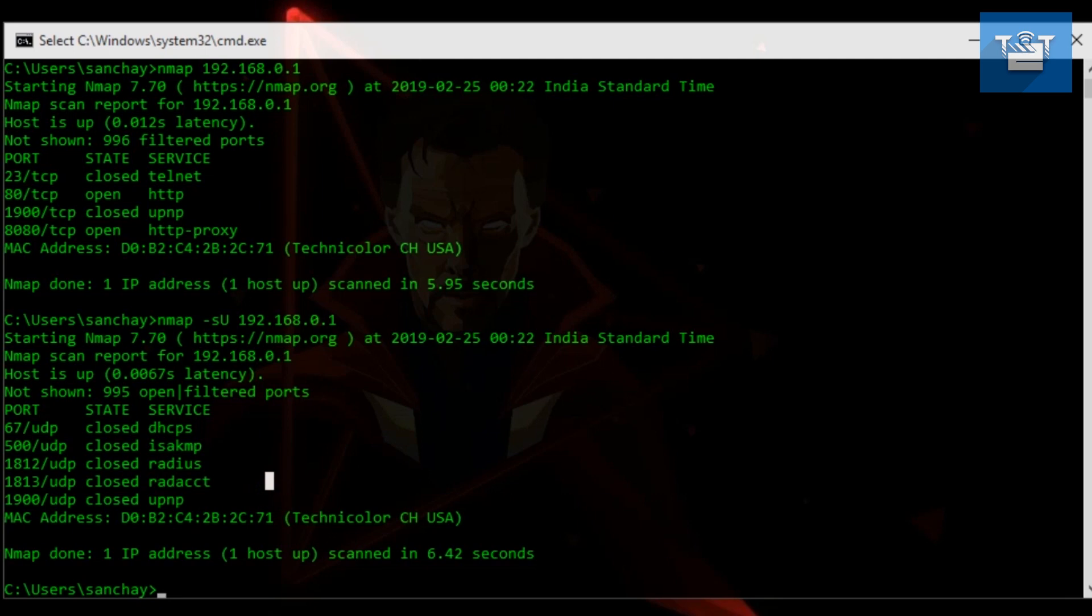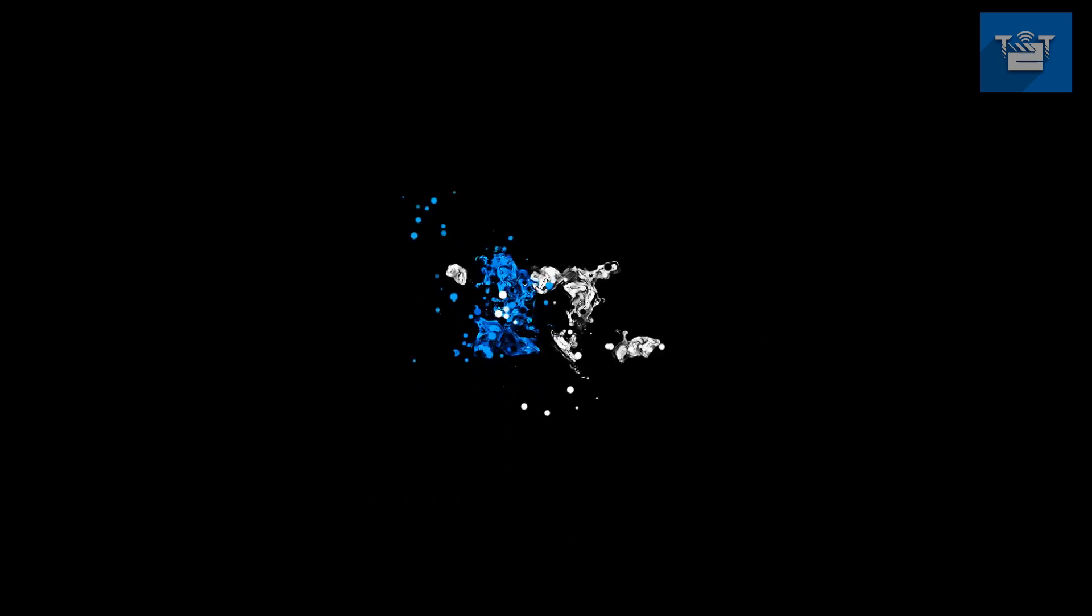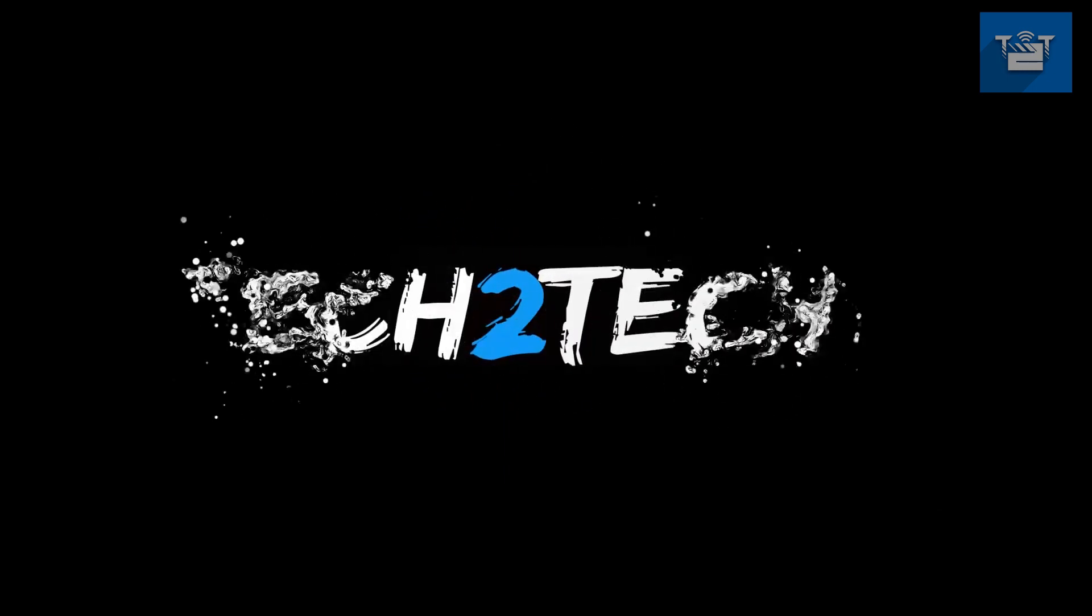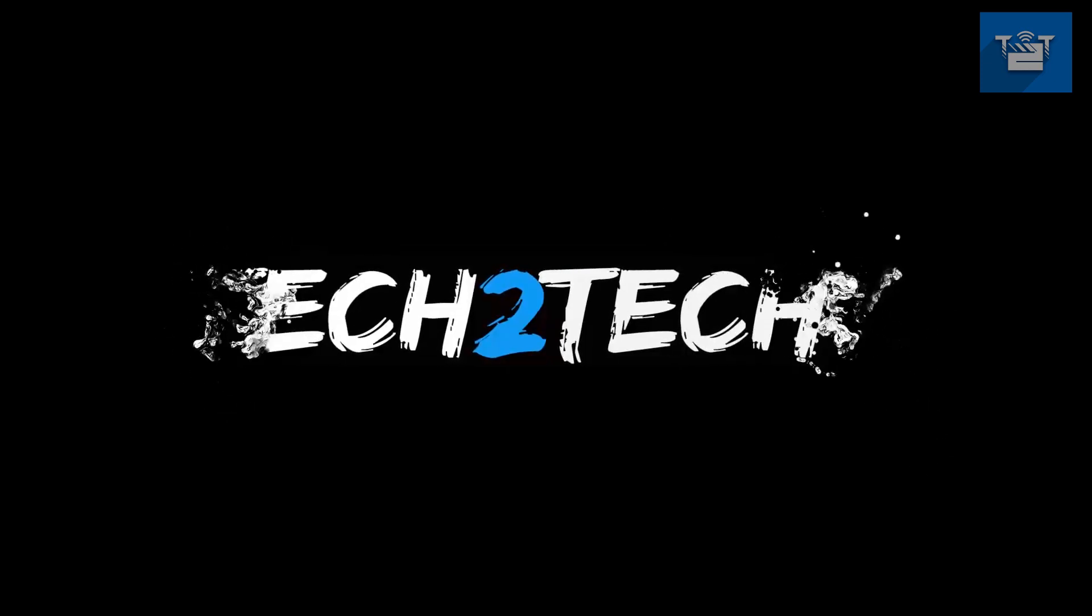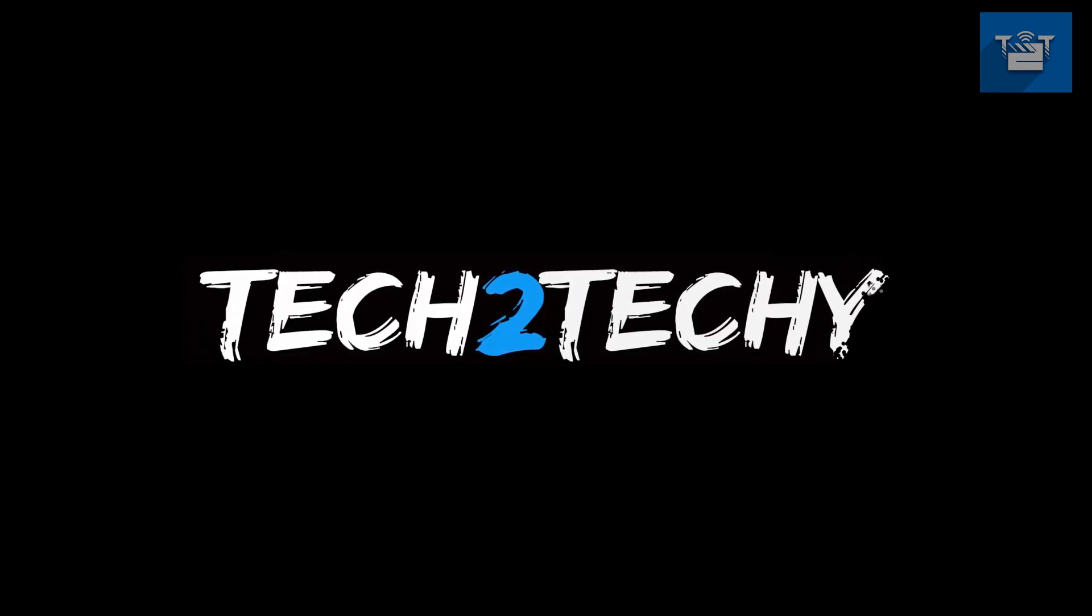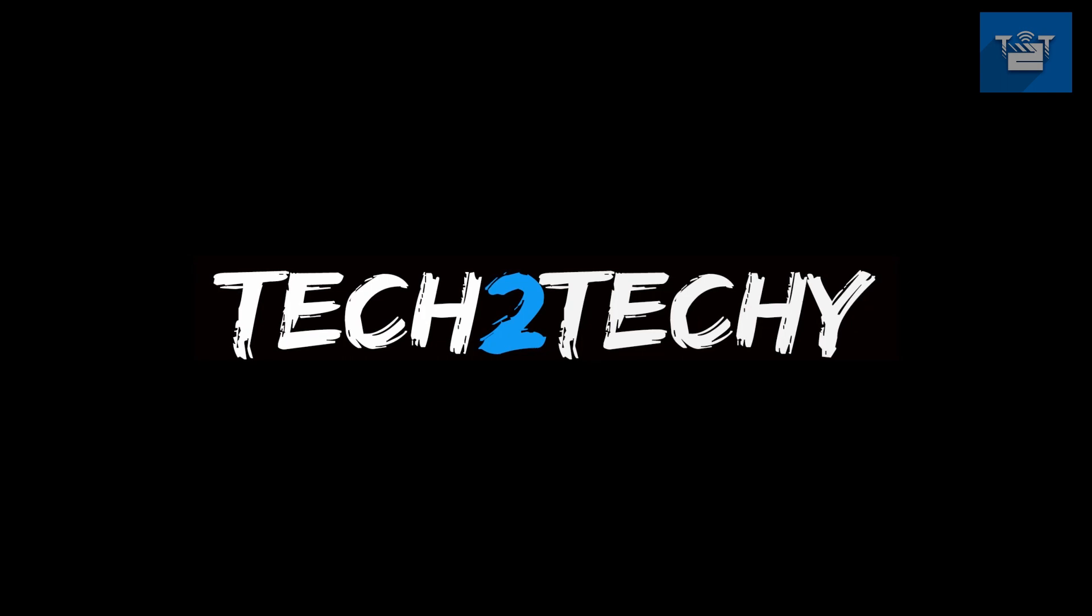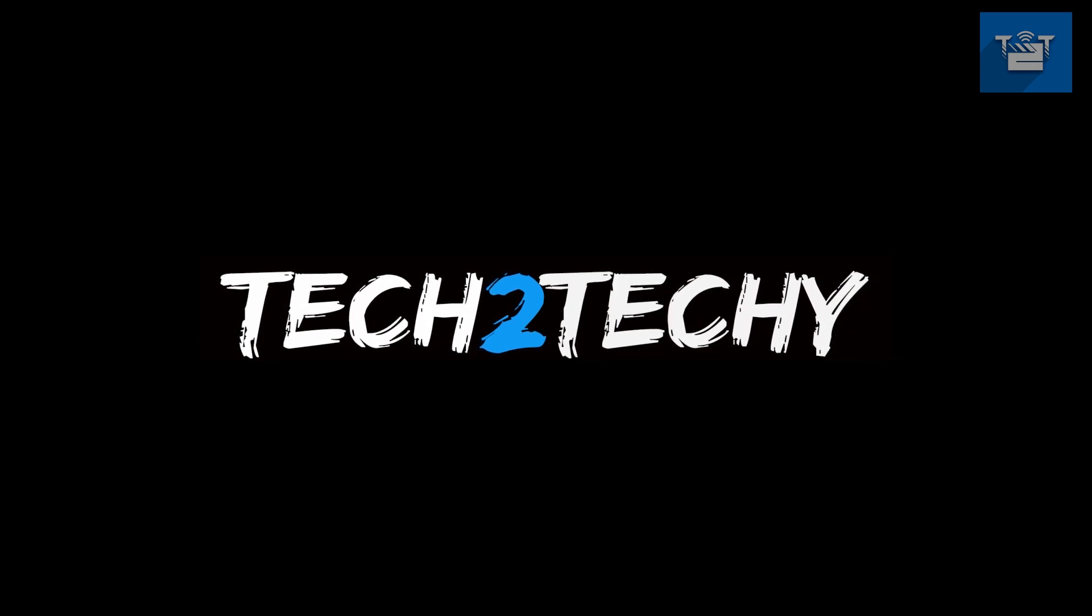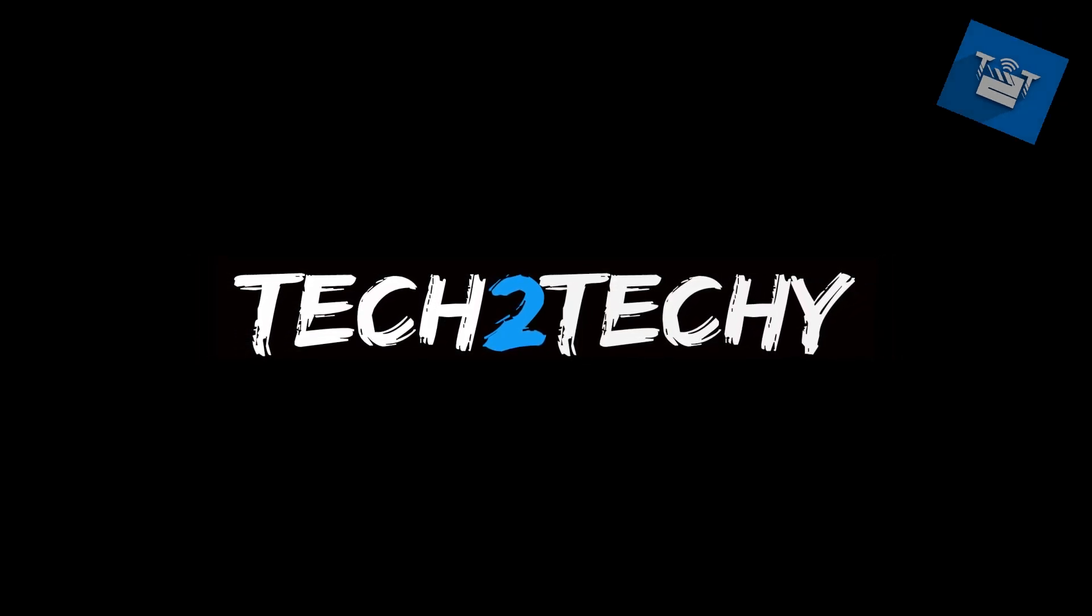So this is just an intro on Nmap. There is a lot left to cover like spoofing IPs, MTU settings, decoys, idle scans, IPv6 scans, etc. Comment down below in the comment section for the next part of the video. Thanks and subscribe to the channel for more latest upcoming hacking tutorials.